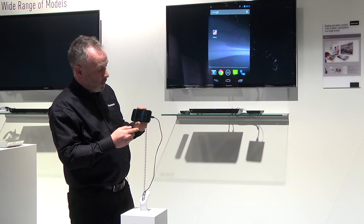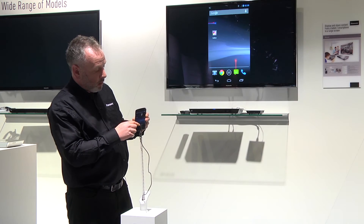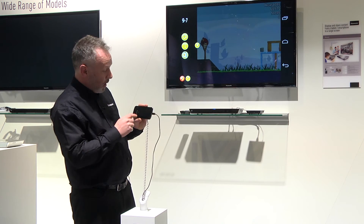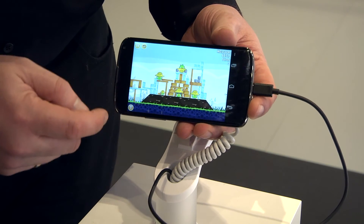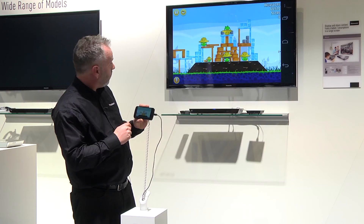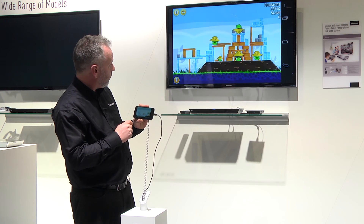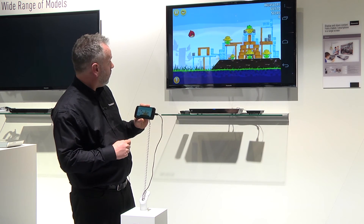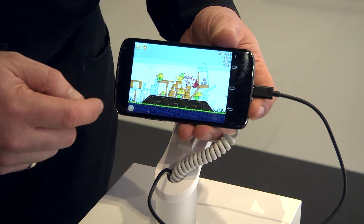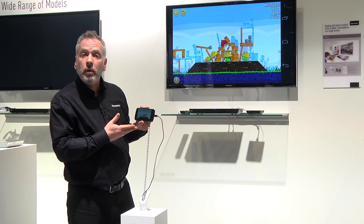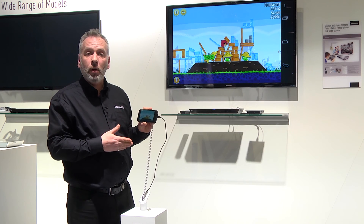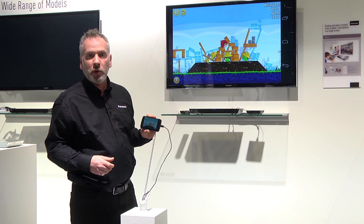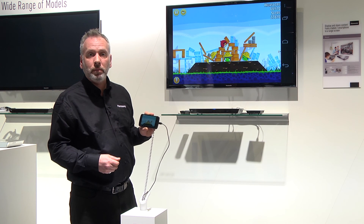It's also possible to take other applications such as games and play these on the big screen. So anything that you've got on the phone is directly translated into a much larger screen size and at a high quality.